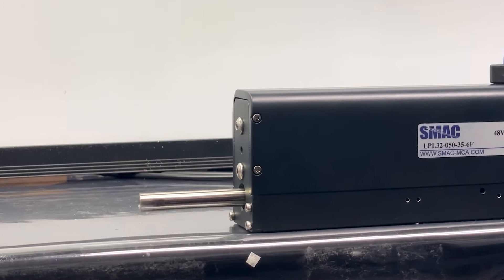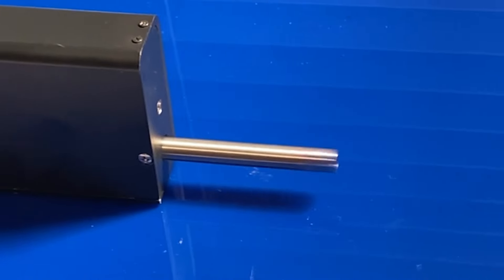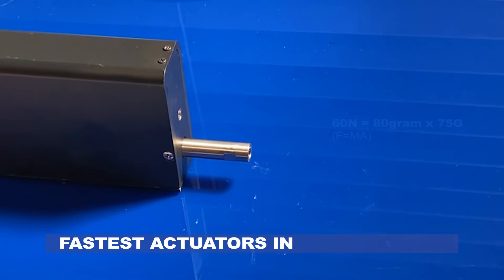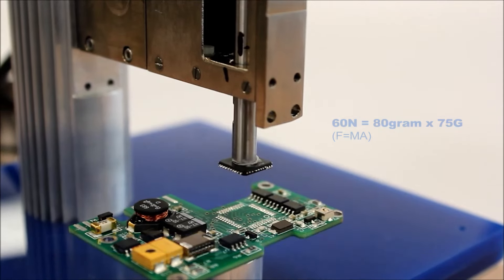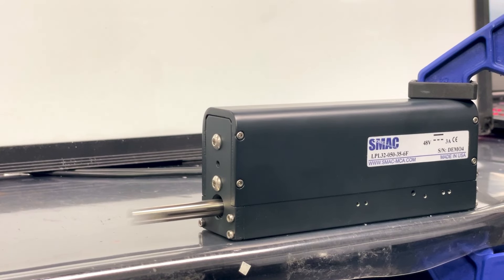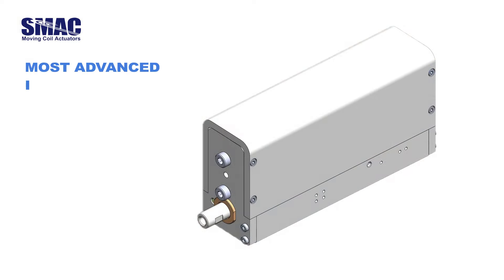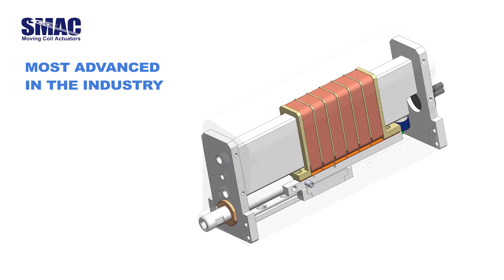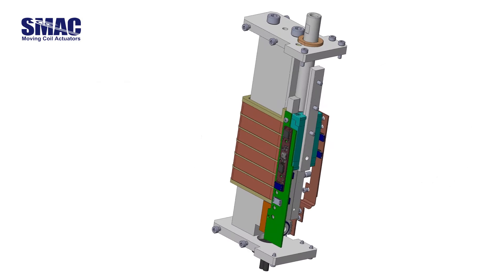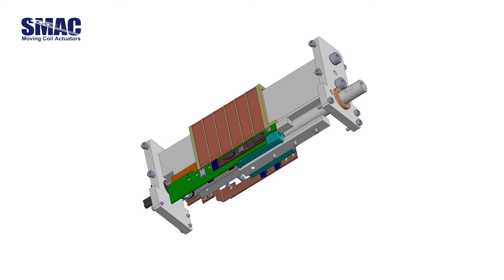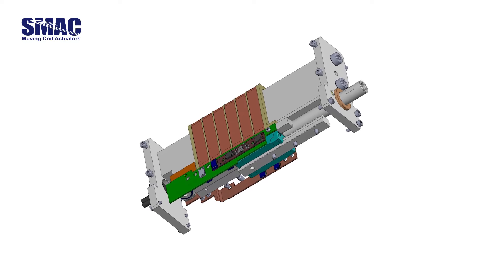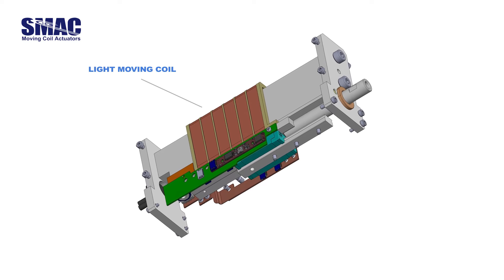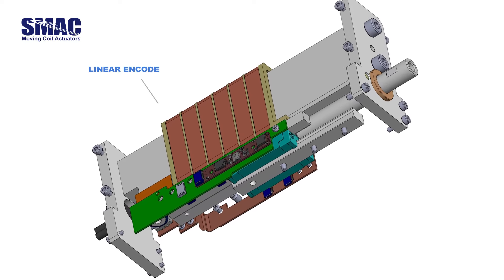Experience the speed of SMAC moving coil actuators, the fastest in the industry. What makes SMAC moving coil actuators the most advanced devices in the industry? They utilize DC moving coil linear motors featuring a very light moving coil and an encoder.